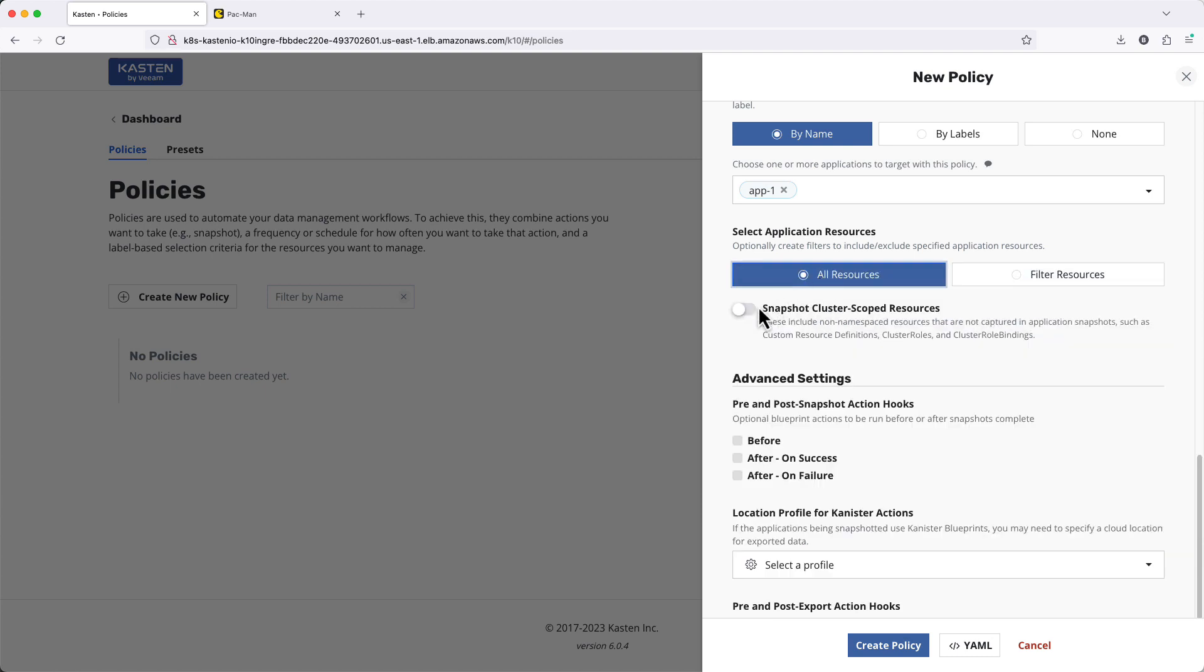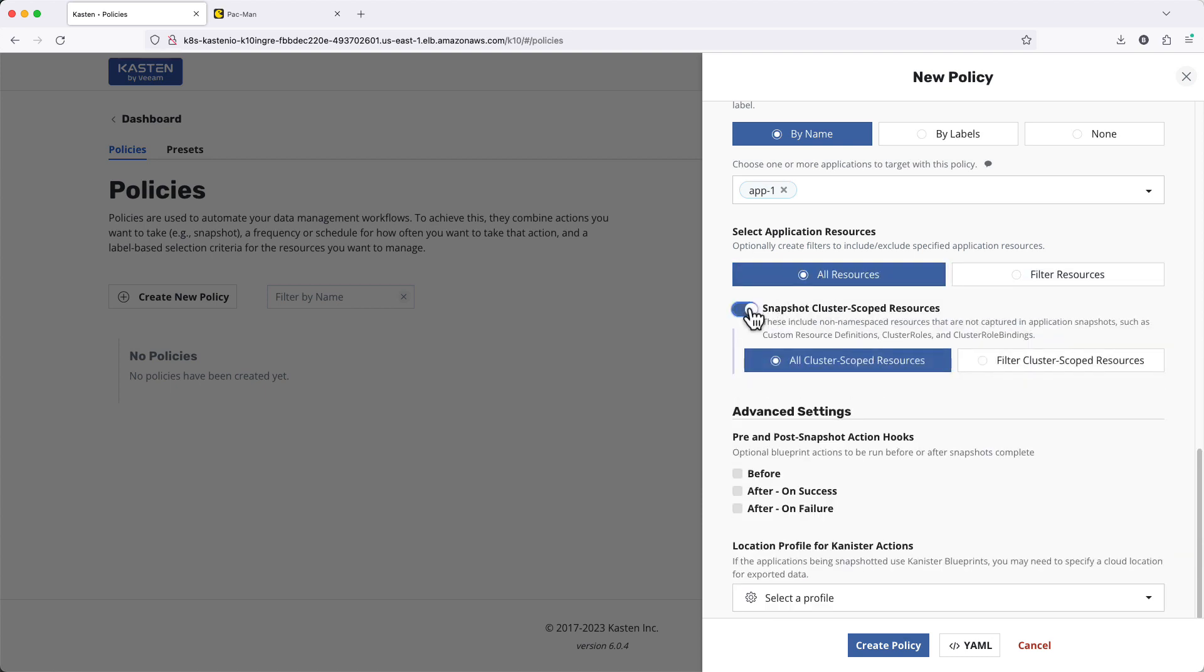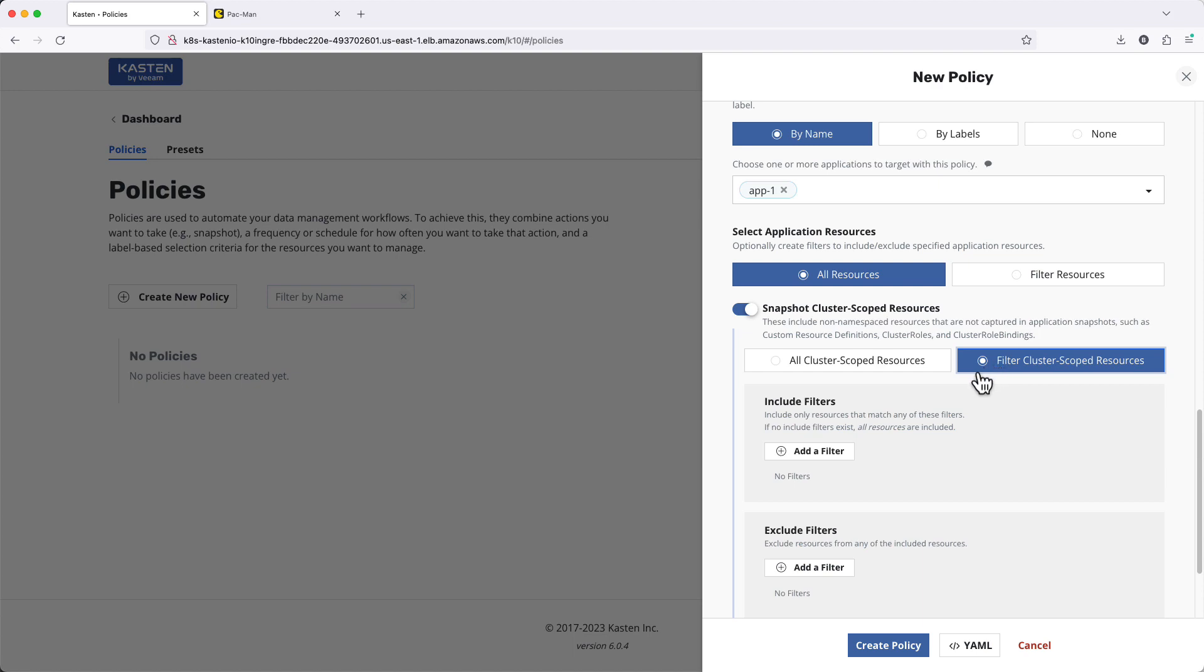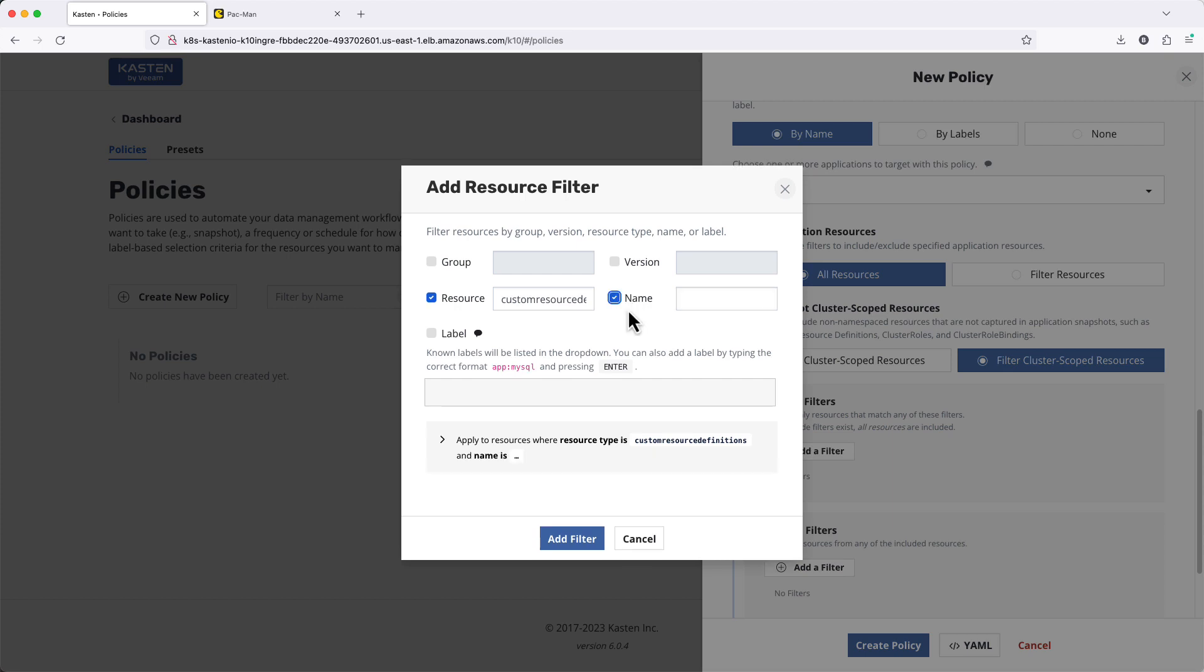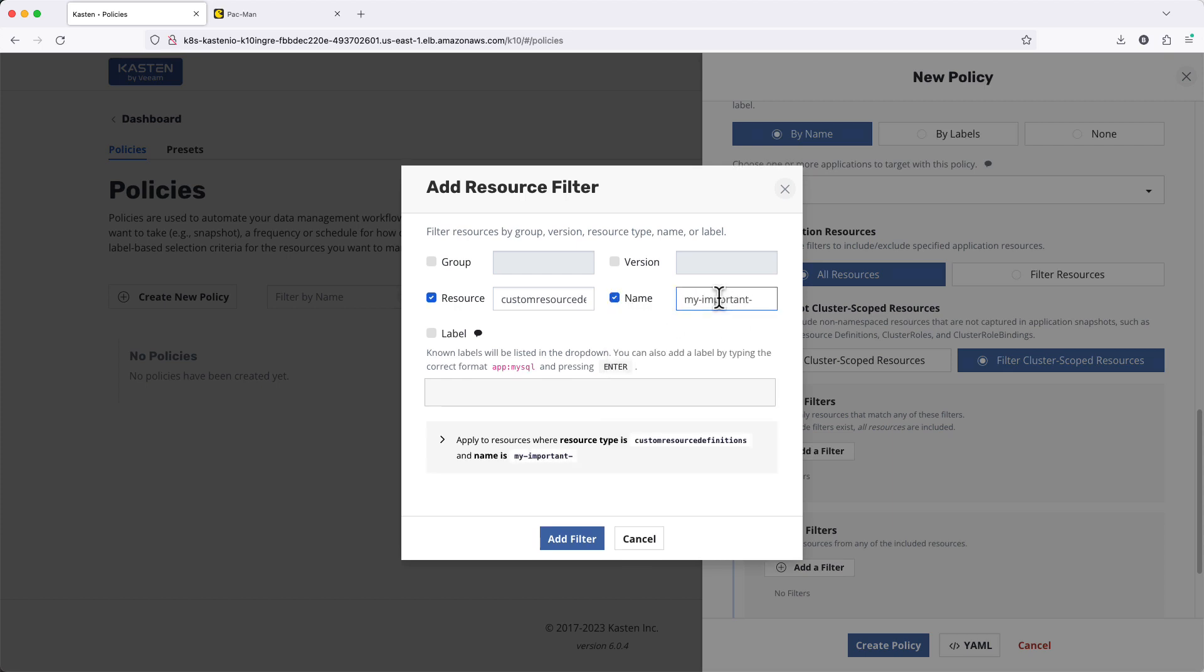Similarly, I also have the ability to capture non-namespaced resources such as cluster role bindings or custom resource definitions that may be required for an app to properly function if restored to another cluster.